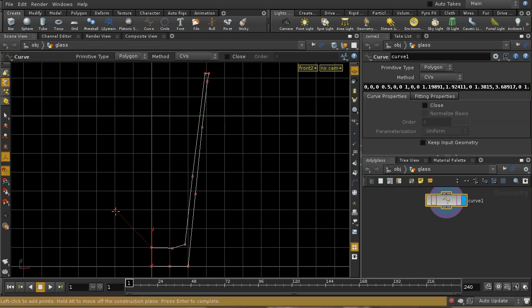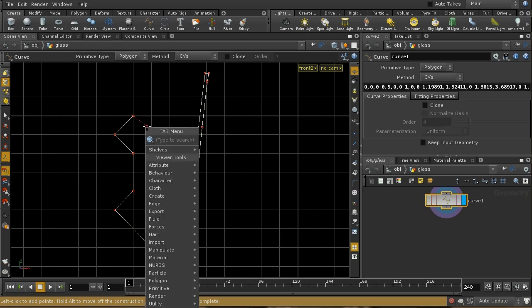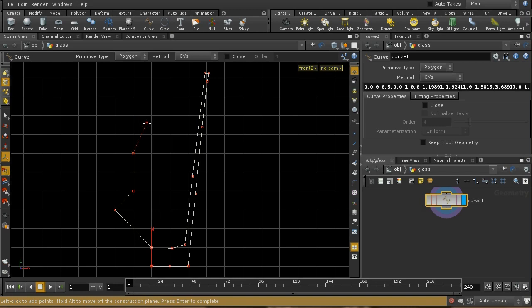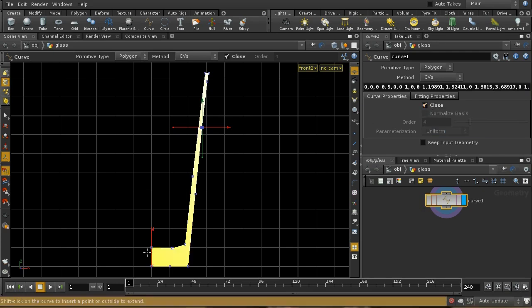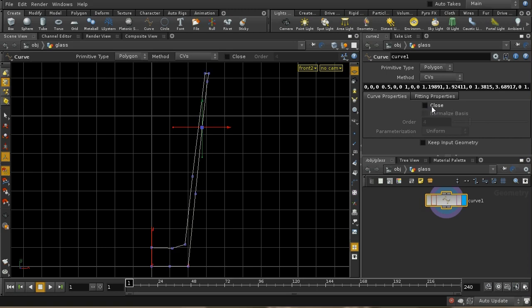Pressing Ctrl+Z will undo added points. Shift-clicking outside the curve space connects a point to the last vertex. If you want to delete the most recent point, use the Delete key — you can keep deleting to get back to where you were, then press Enter. You can also close the curve by clicking 'close,' and once closed, it becomes a filled outline polygonal shape. Let me open it again for now.